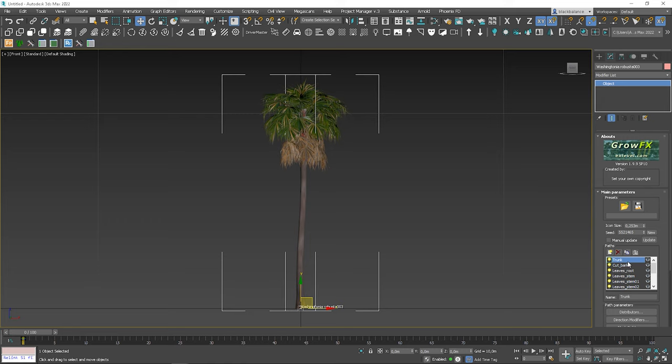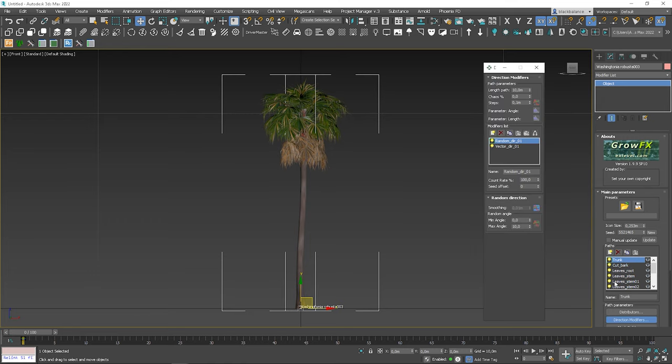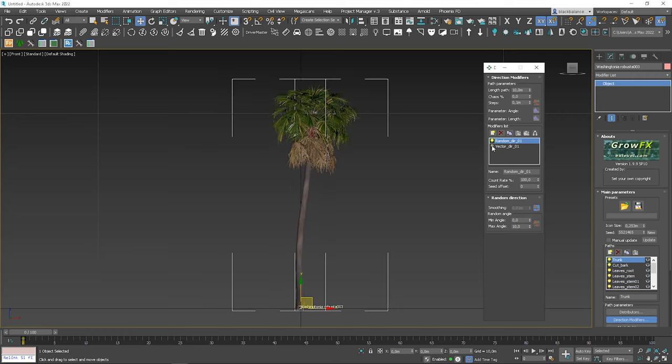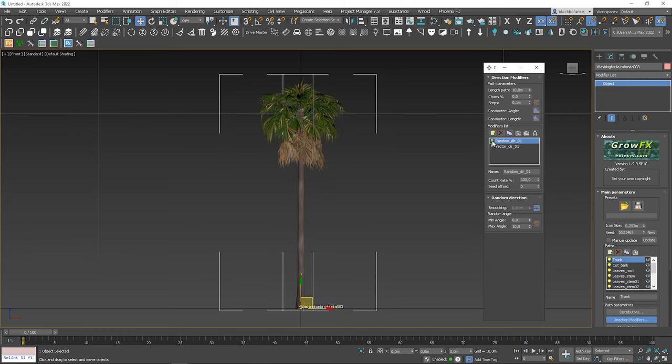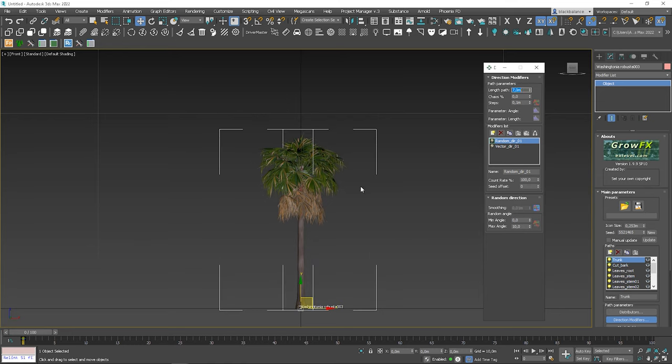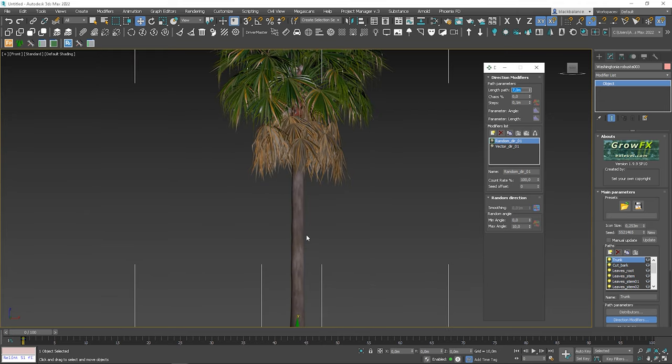To create different variations of the same model, we can start from changing parameters of direction modifiers. Let me turn off these modifiers for a sec. So here, we can change the length path. Let's say for 7 meters. You can see that it's automatically changing.